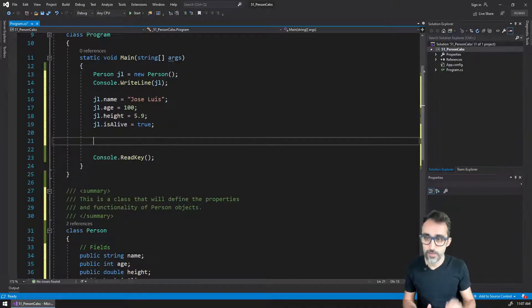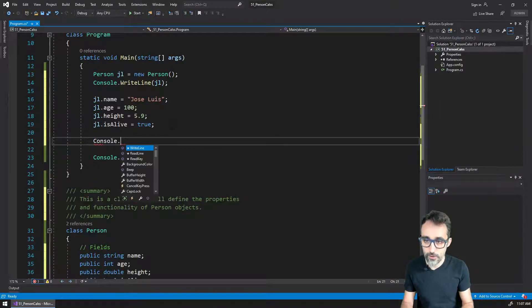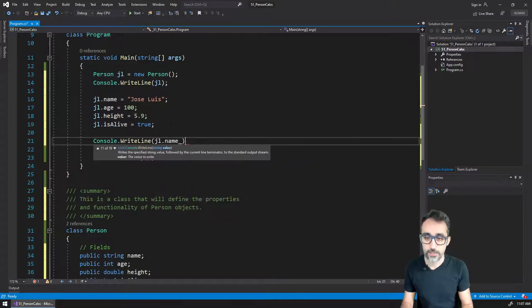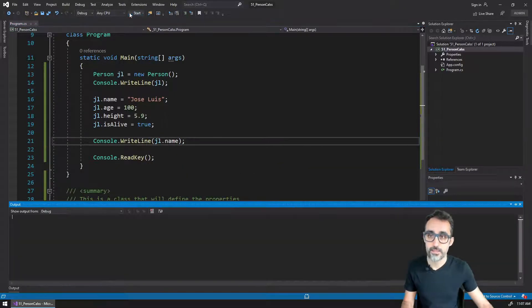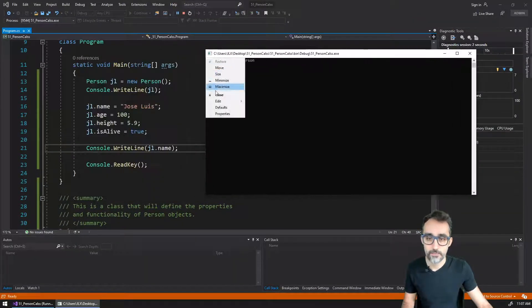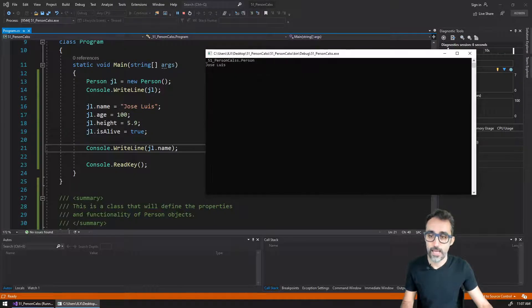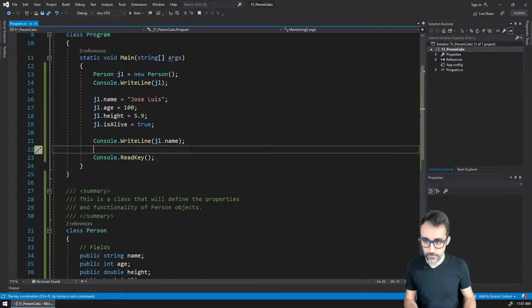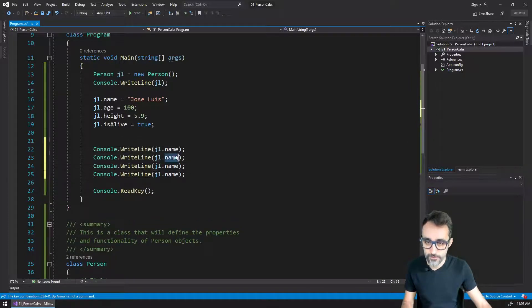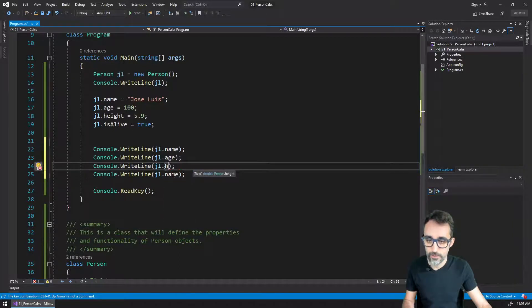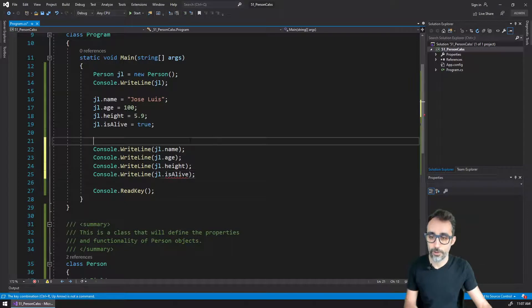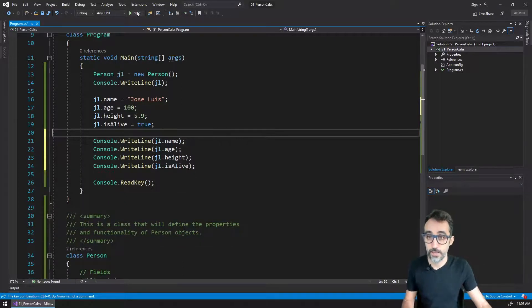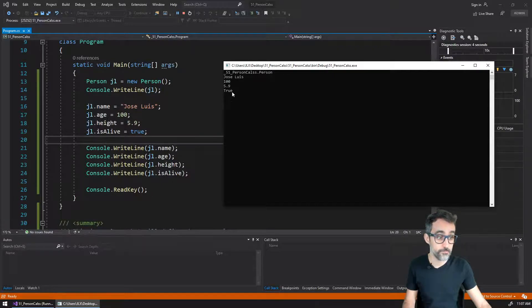And now, what I can say is, if I now console write line JL dot name, you can see that this thing pops up here, and that I can print my name on the console. And I can copy and paste this a bunch of times. And now let's do the age, let's do the height, you see how it auto completes very nicely, and whether if I am alive or not. And then we're going to run this. And then you can see Jose Luis and each one of these properties here.